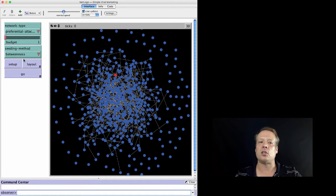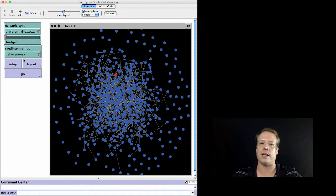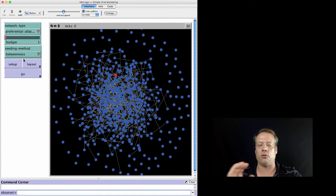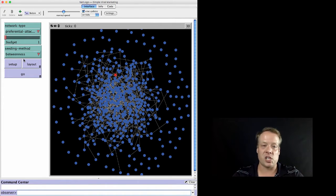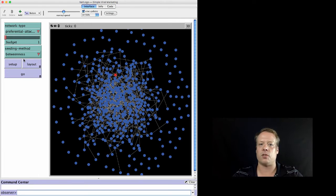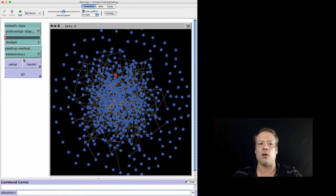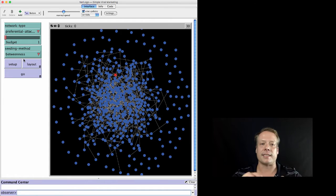In many cases you don't want to put code like that directly into a NetLogo model. Instead, it's better to spend some time developing a Java version or another language version of that particular code, and then have NetLogo simply call that version on the particular data set you're looking at. That's exactly what this model does.